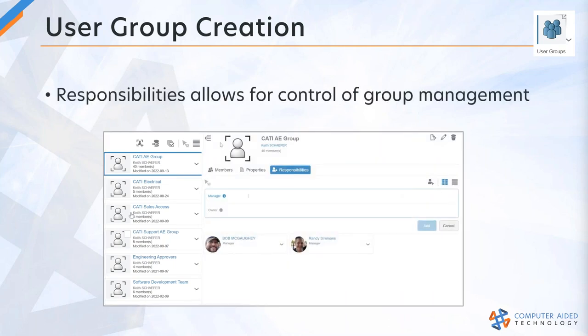There are a couple of responsibilities here. In this case, I've added Bob and Todd as managers on this group. The manager has the ability to edit the group — they can add users and remove users. The owner is the one who can actually manage the group itself: change the group name, change the group description, and turn on and off the managers of the group. We can add additional managers if need be.